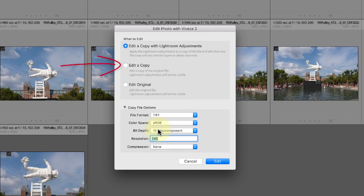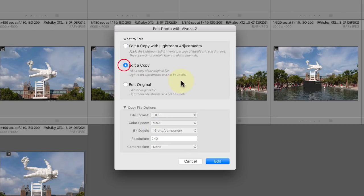We can now though select the Edit a copy option. This creates a new copy of the image but doesn't apply any adjustments you may have made in Lightroom.